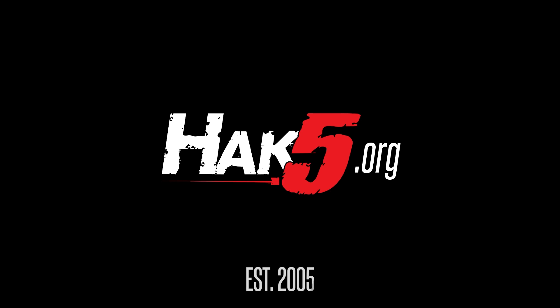Thanks for supporting Hack5. Find all our shows, community, and pentest products at hack5.org.